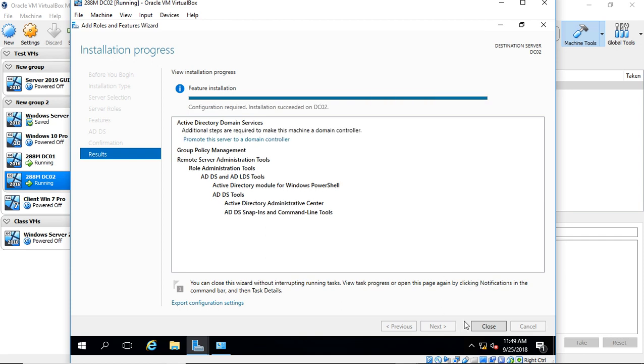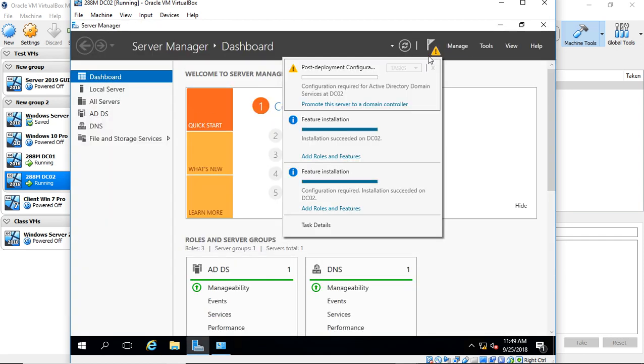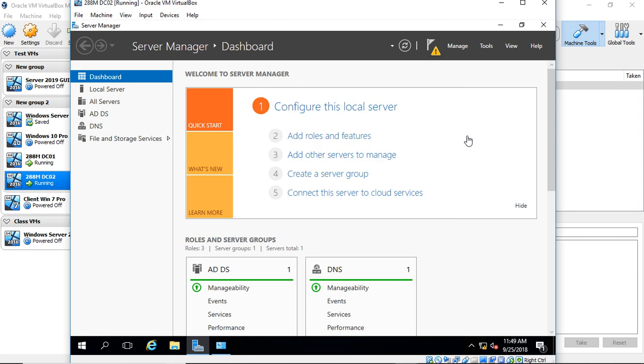Alright, it's complete. We'll go ahead and click Close, click on the triangle, and click Promote the Server to be a Domain Controller.